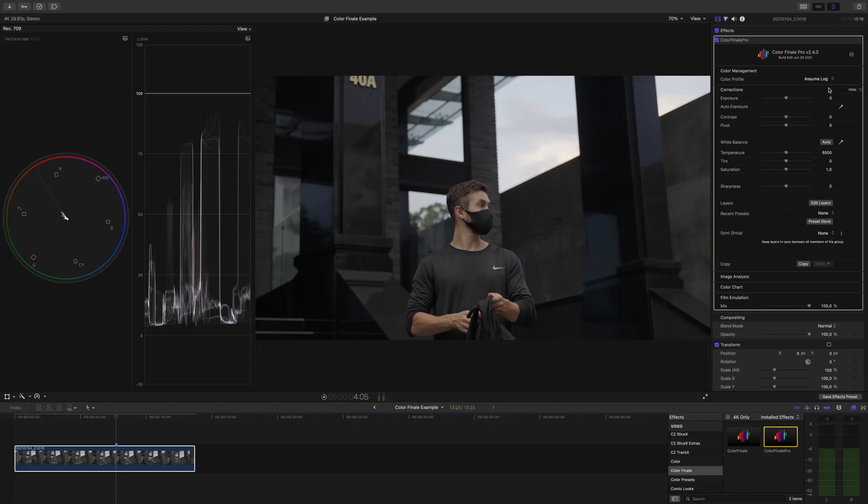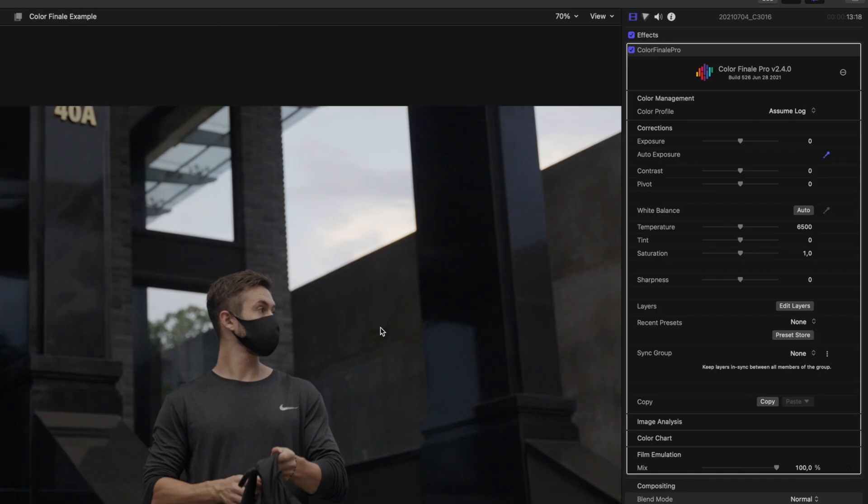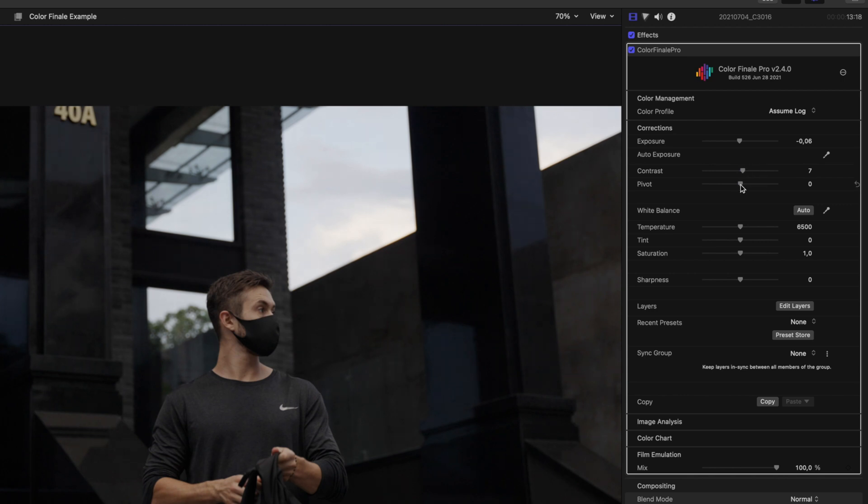You're not really in the mood for anything stylized. You want just a standard look so you can get back to adding sick transitions to your video. Auto exposure, a pinch of contrast, pivot the mid-tones up so our skin tones are exposed well. Done.